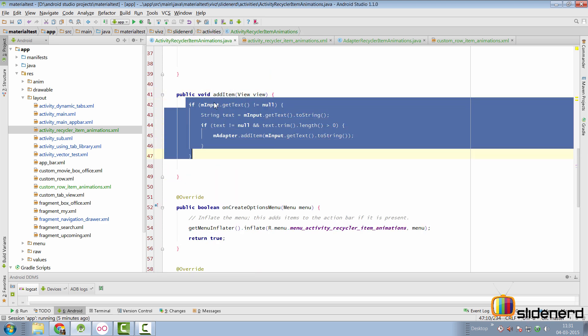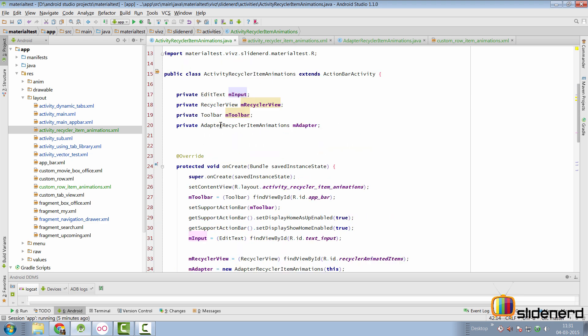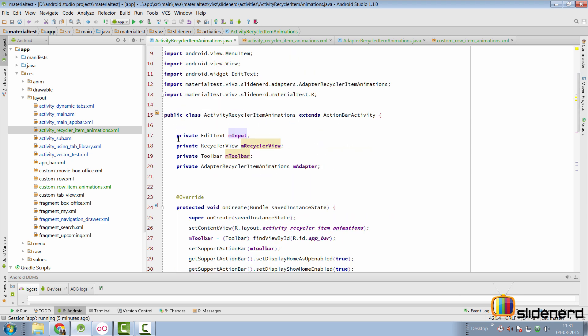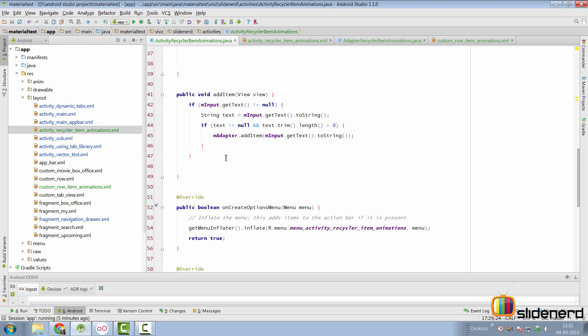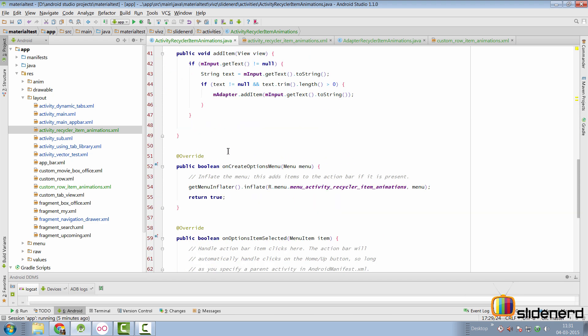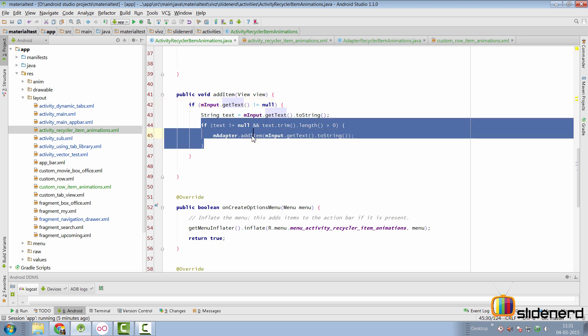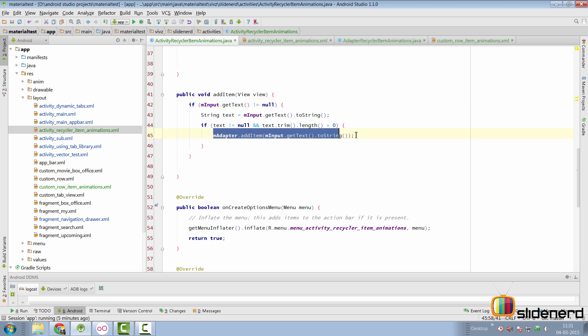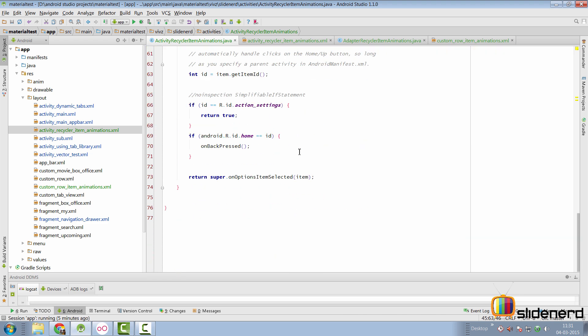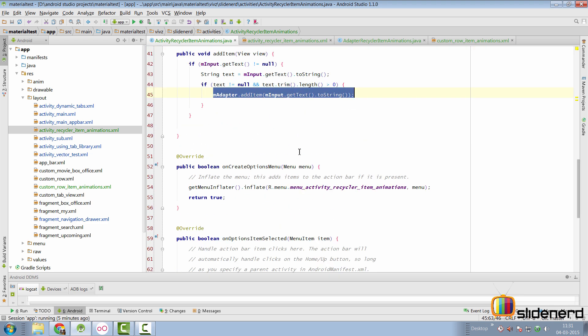Where I simply check if the input, which is nothing but my edit text is not null. I mean, the data in that edit text is not null or empty. And then I simply add the item by calling my adapter's add item method. And that's all.